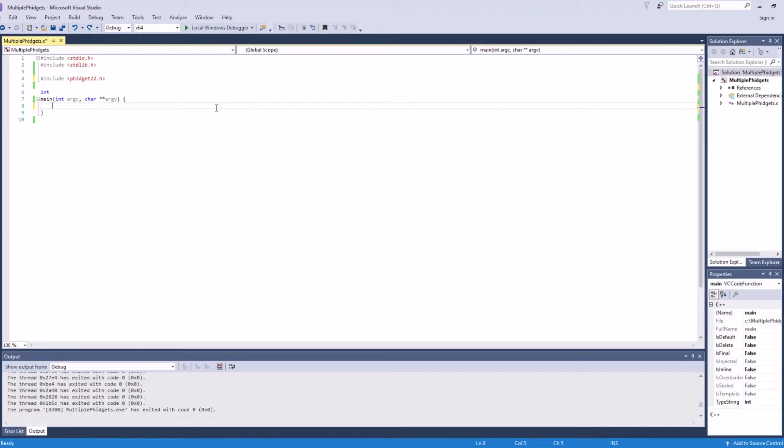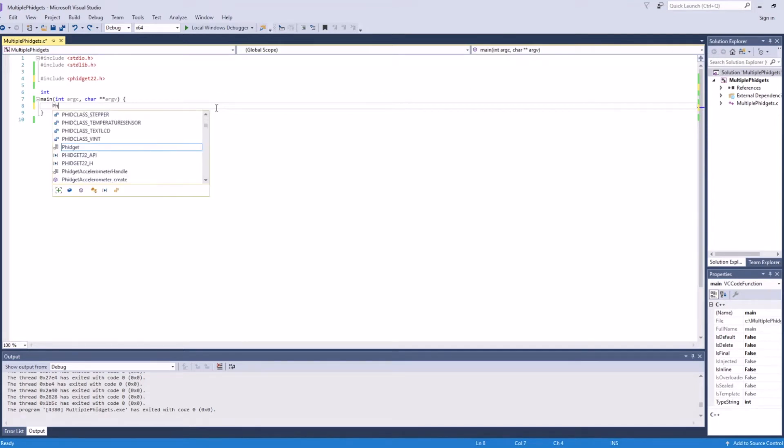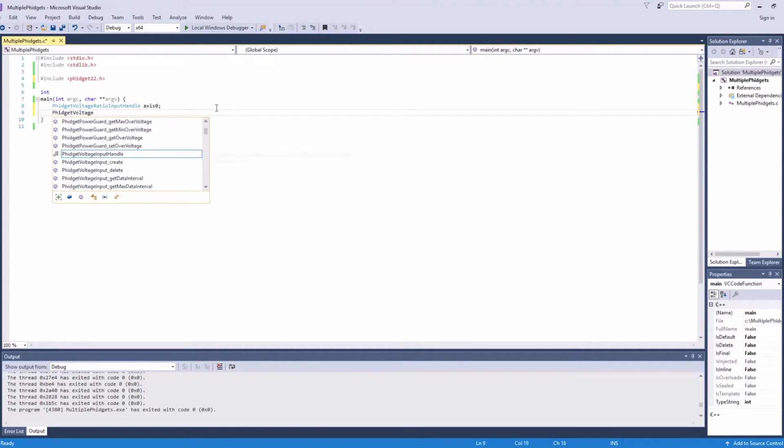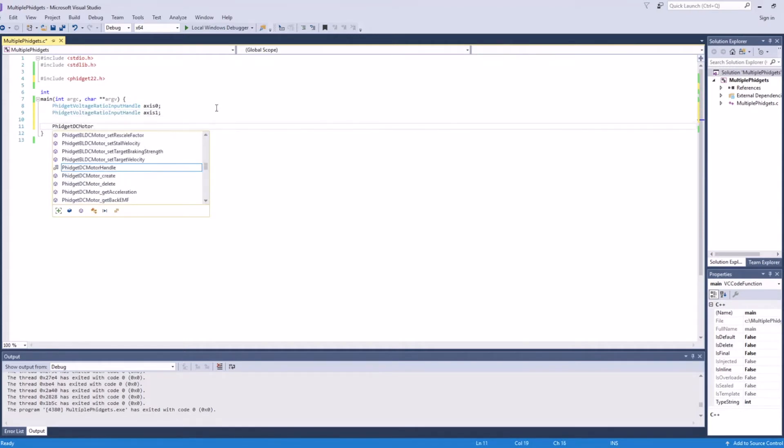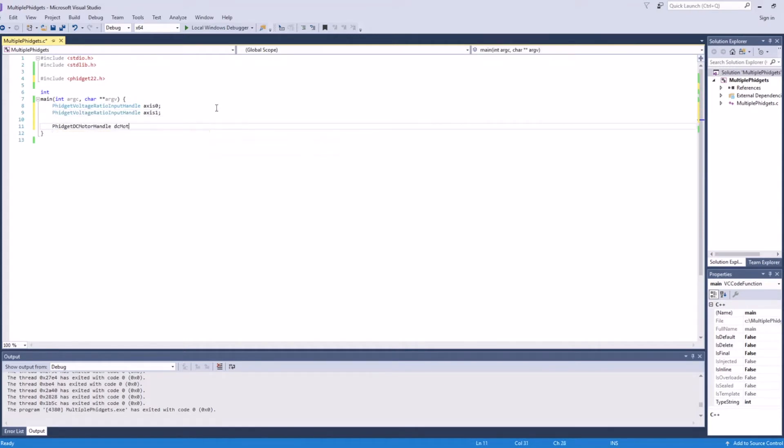We'll start out with a new C project. The first thing we'll do is define two voltage ratio input handles, one for each joystick axis. We'll also define one DC motor handle.